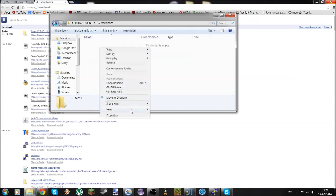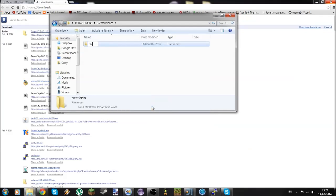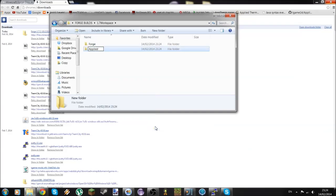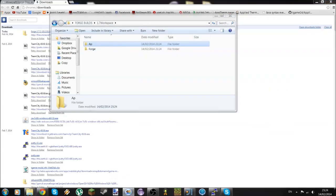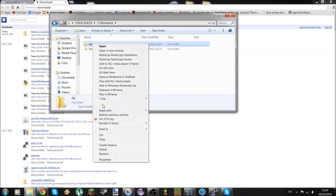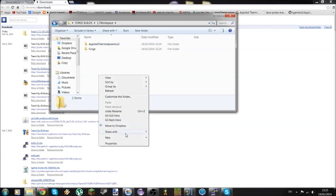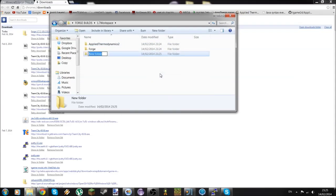Open this up and create a few subfolders. First, New Folder called 'Forge', then another one for your own mod. For me, for example, it's 'Applied Thermodynamics 2'. I'm also going to add a new one for an API — in my case, 'AE2 API'.